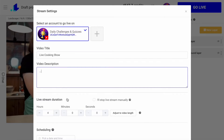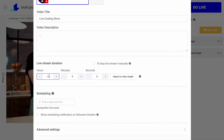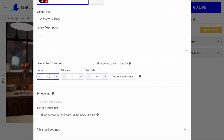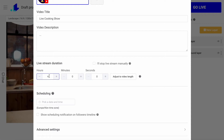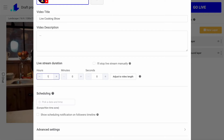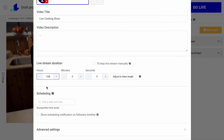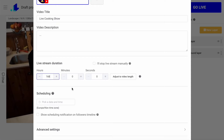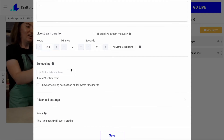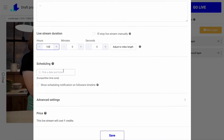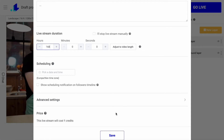I add a title, description, and here is the most important part. Let's say I want to stream for an entire week — in that case I would have to put 168 hours here, which is exactly 7 days. And here I have an option to schedule the stream so it goes out automatically, or I can just go live myself right now.